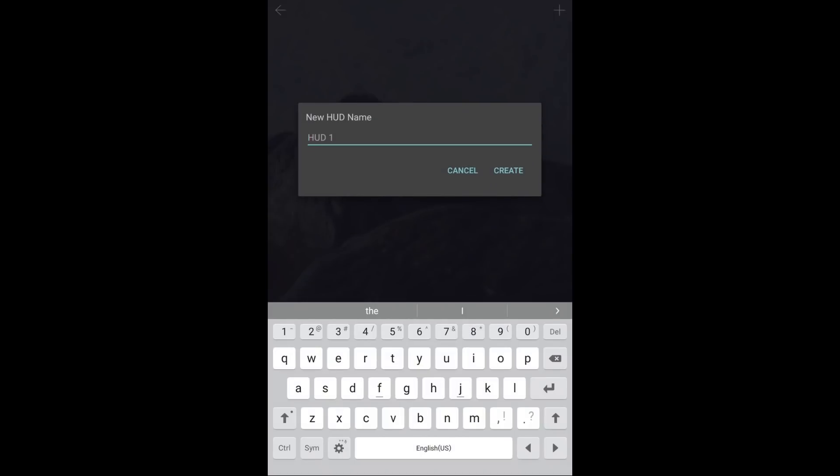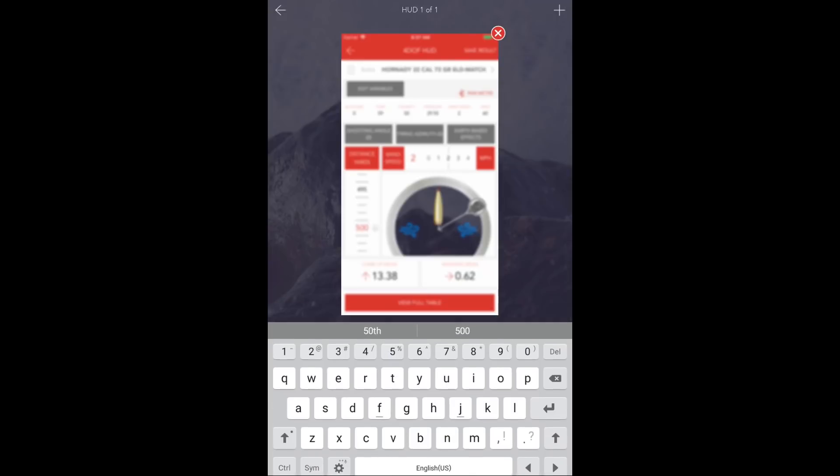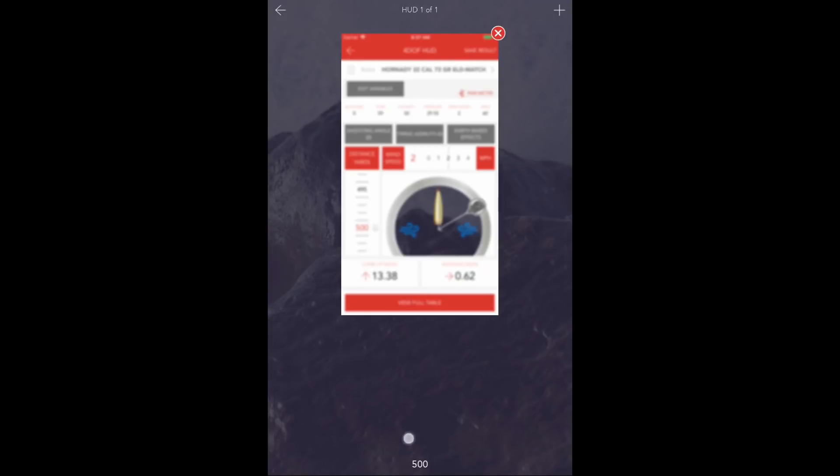Now, for easy identification, I recommend naming this HUD by the range. In this case, 500. Notice the name down at the bottom.